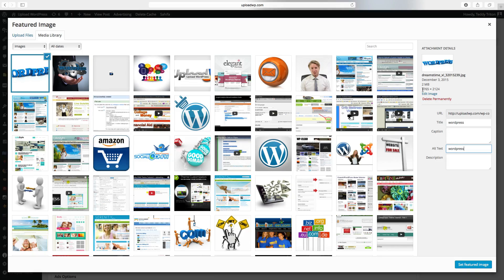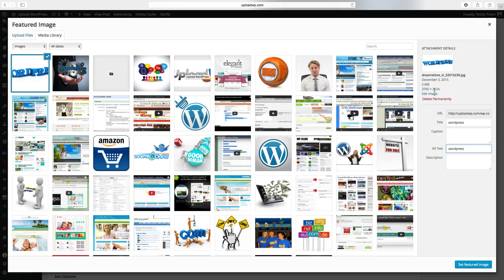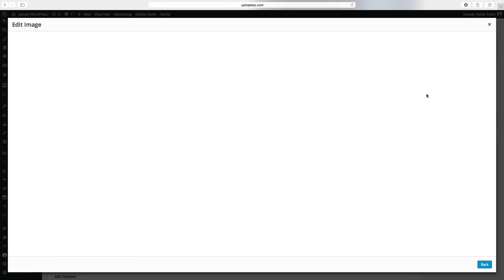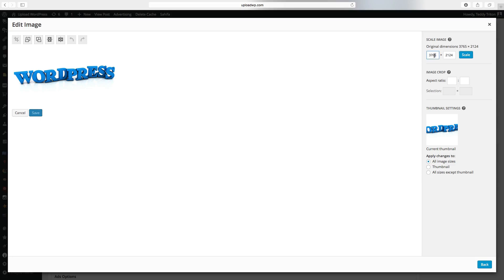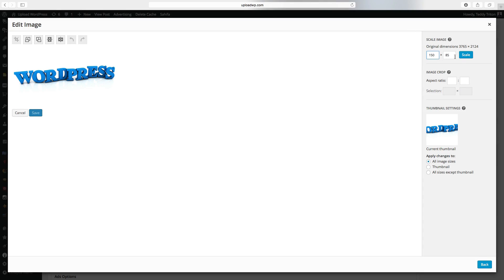And here you see the images are way too big. So we are going to edit the image. The standard thumbnails are 150 by 150. But this one is not a square. So we are going to just type in 150. And it's going to be 85. Then we click on scale.